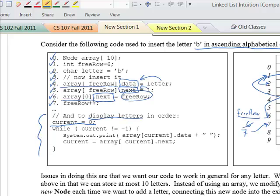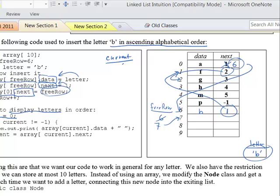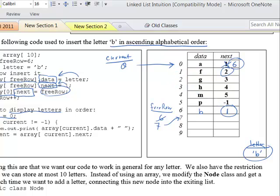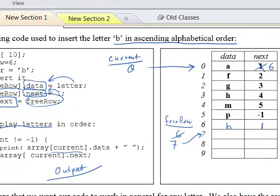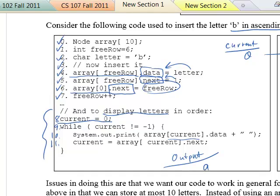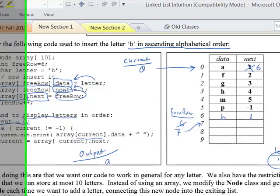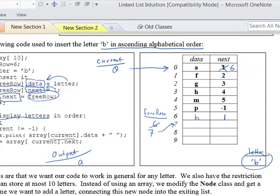This code traverses and displays the letters in order. We start with current equal to 0, which is pointing to the first row. System.out.print — so let's keep a list of output. At line 10, we print array sub current .data — current is 0, so we print out A and a space. Then at line 11 we advance current by going into the row and getting the next value, so current becomes 6.